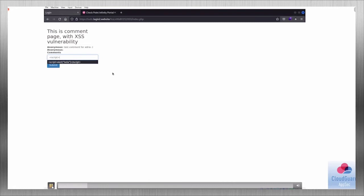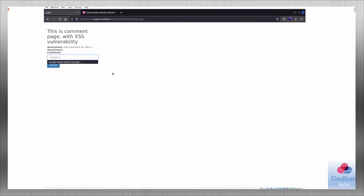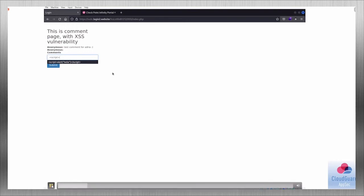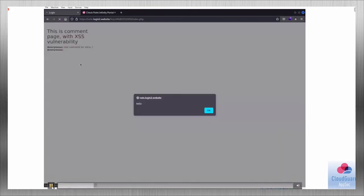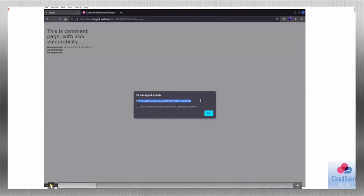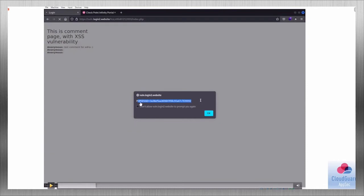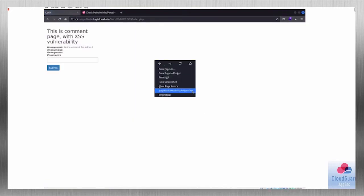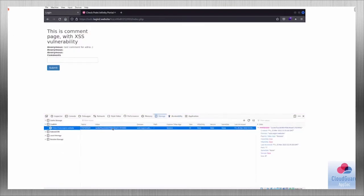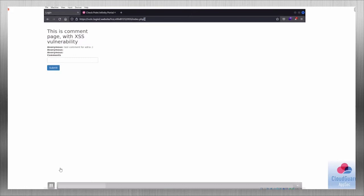The second attack is reading the cookie from the victim. This is a scary attack because you can obtain the login session from that user and then impersonate them. The PHP session ID shown is the cookie for this page. Essentially, we can create a script that sends this cookie to an external server — on the attacker's side — allowing the attacker to use it to represent themselves as the victim.